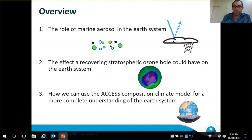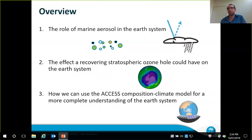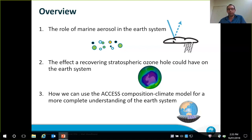This talk — atmosphere, aerosol and access — will be in three parts. I'm going to talk about marine aerosol and its role in the Earth system. I'm going to talk about what the stratospheric ozone hole, and in particular a recovering stratospheric ozone hole, could mean for climate — in particular Australian climate. And I'll also talk a little bit about the tools I've been using for this work, which comes right at the end with only a few slides. Most of the focus is on the interesting science.